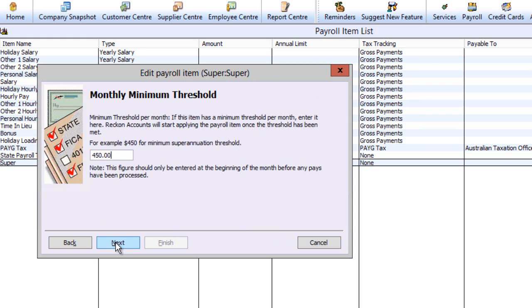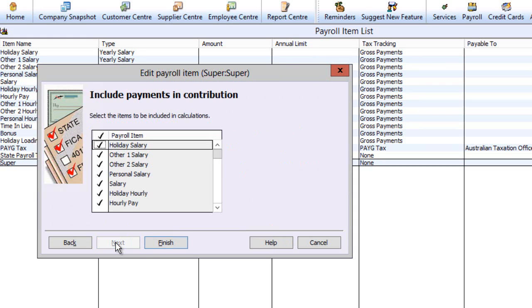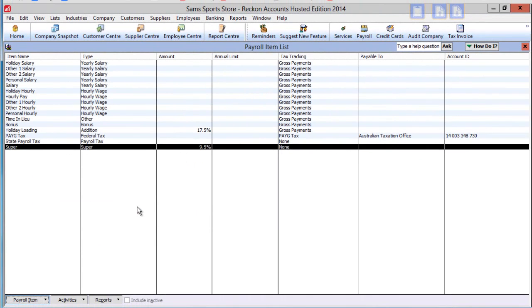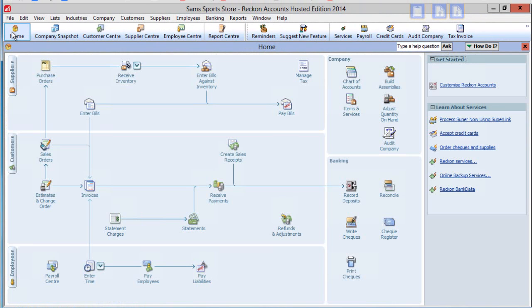Finally, nominate the payroll items that will be considered for the calculation of the compulsory super contribution. This completes a consideration of the basic payroll items you will need to process a pay.